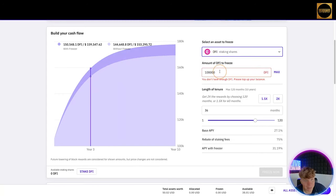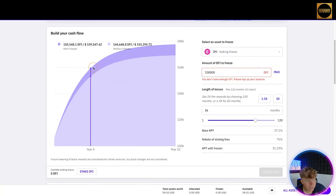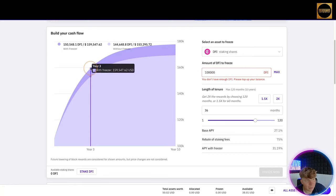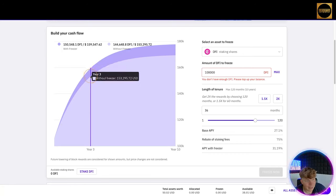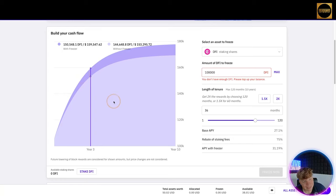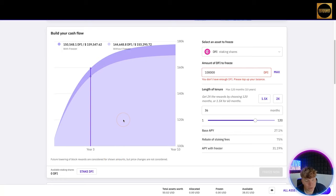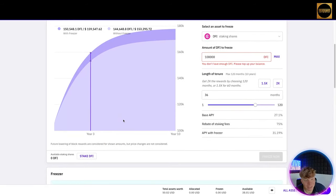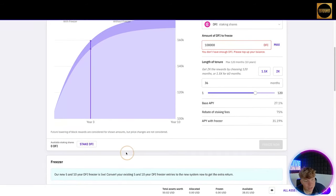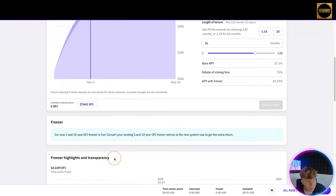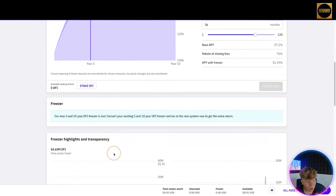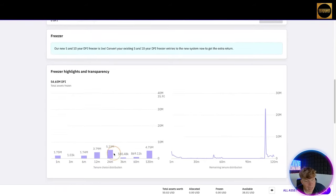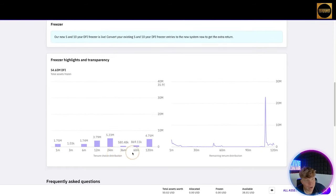Now we're only putting $60 in. Imagine we put $5,000 in just to this particular pair. Or actually let's change it, let's just put it on DFI and let's go to year three. $159,000 we would be making, and $153,000 if we didn't have the Freezer. That makes sense to you. It's the future. Lowering that block rewards are considered for shown amount but price changes are not considered.